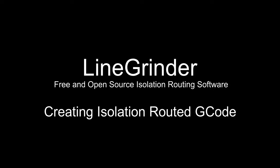Creating G-Code with the LineGrinder software. Welcome to part 2 of this tutorial series on how to use the LineGrinder software.